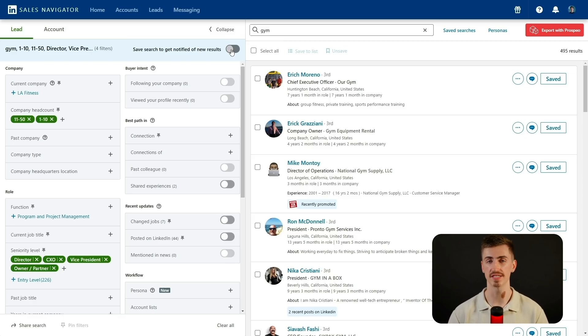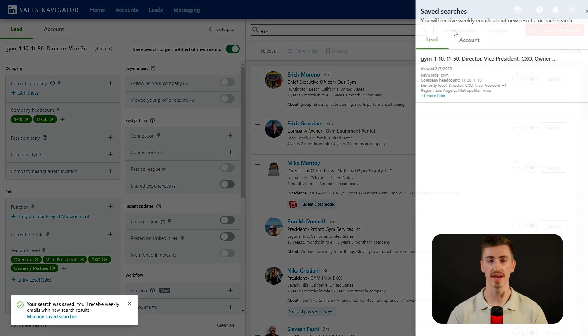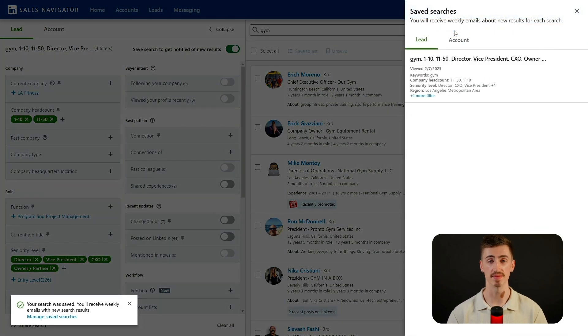Now that we've built this ultra-targeted lead search, the next step is to save and organize these leads so we can track them and follow up efficiently. Sales Navigator allows you to save leads manually by selecting each one and clicking save to list. While this is useful for combining leads from different searches, it's pretty slow since you have to do it page by page. A better method is to save the entire search, which automatically updates when new leads match your criteria. You can access these anytime in the saved searches section without rerunning searches manually.